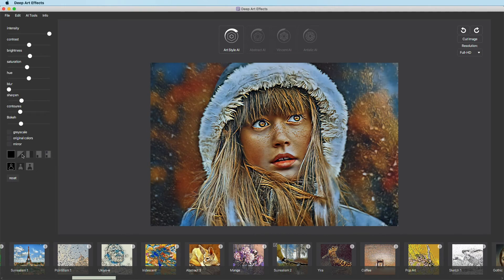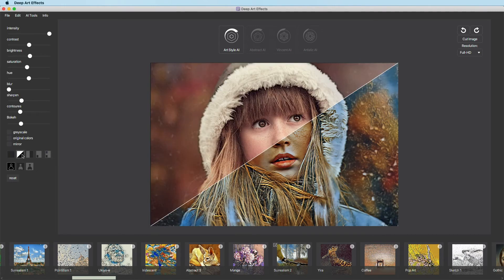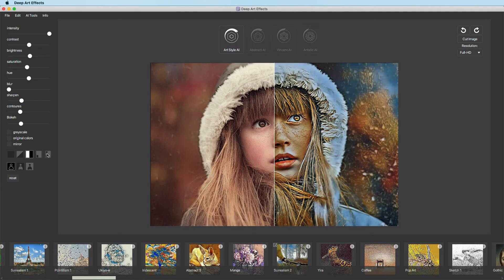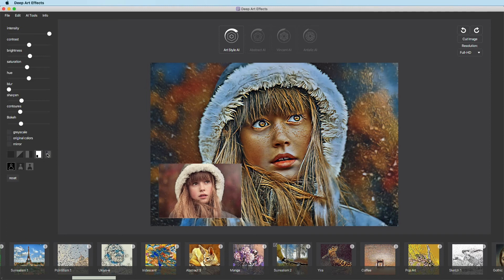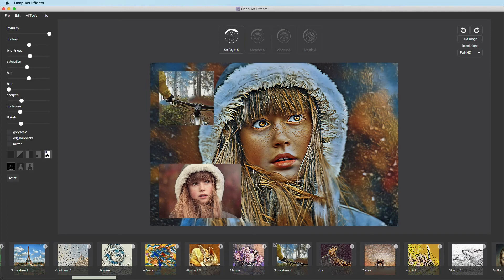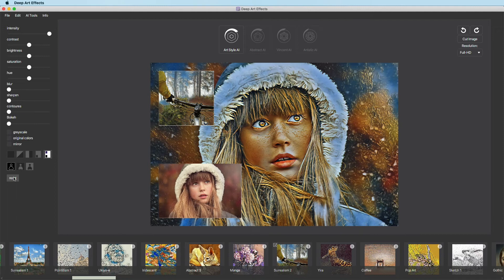Below that, you have several options to compare your artwork to your original image. And if you want to return to the default settings, simply click Reset.